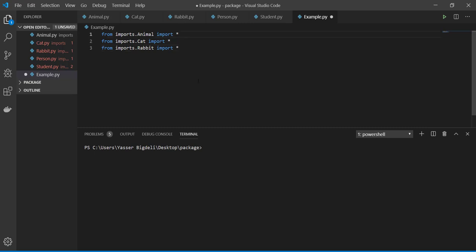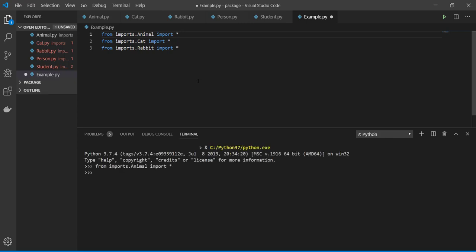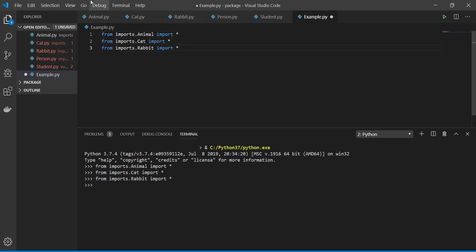So animal import perfectly, cat also, and rabbit. So all of our work, let's try the other ones like person.